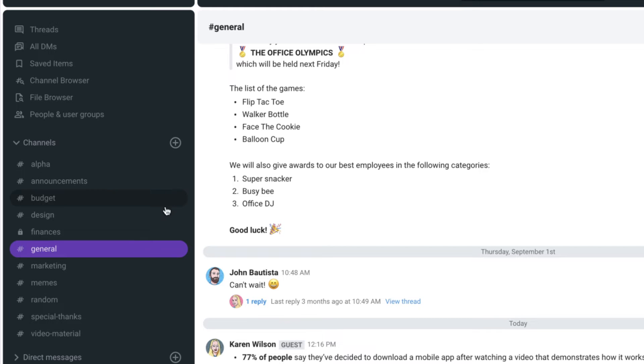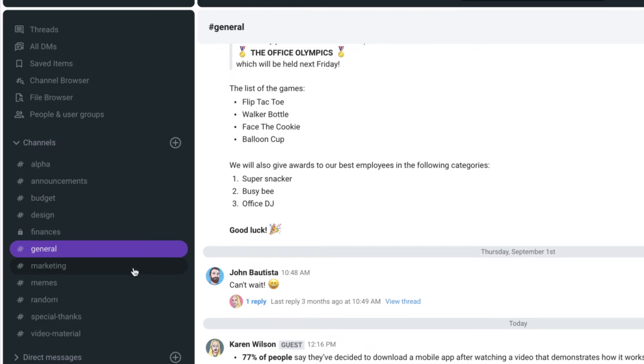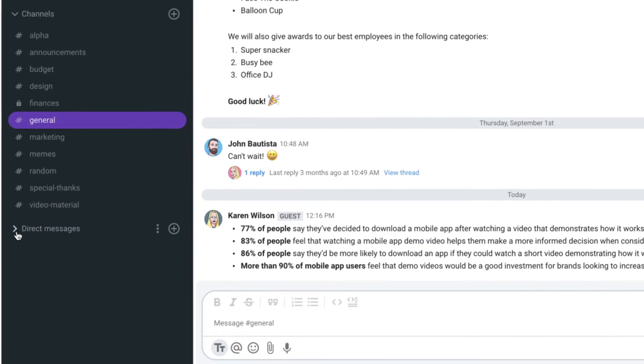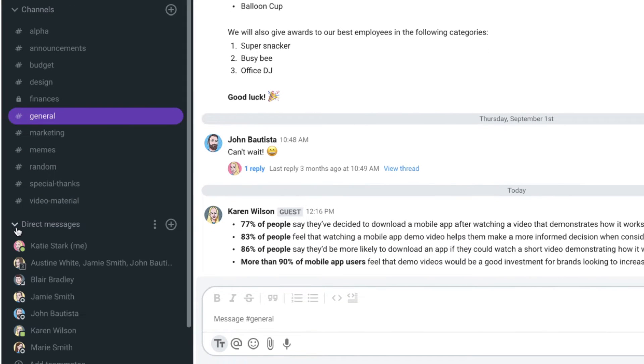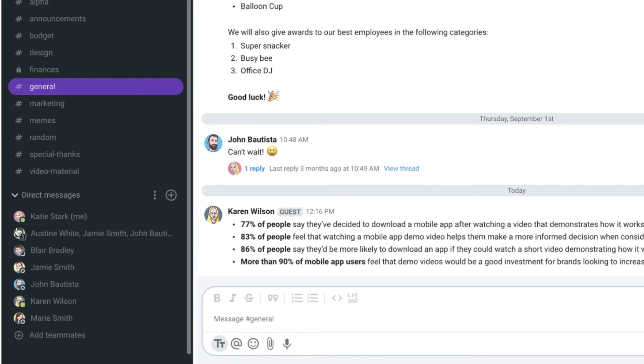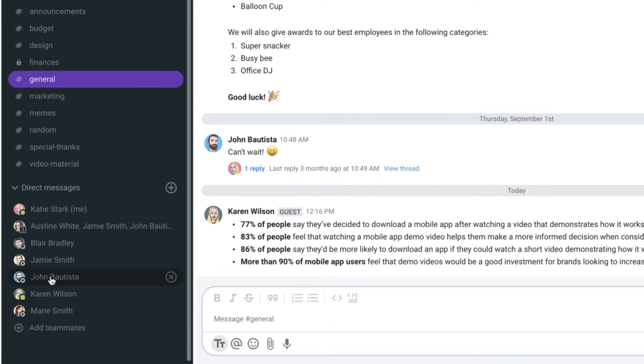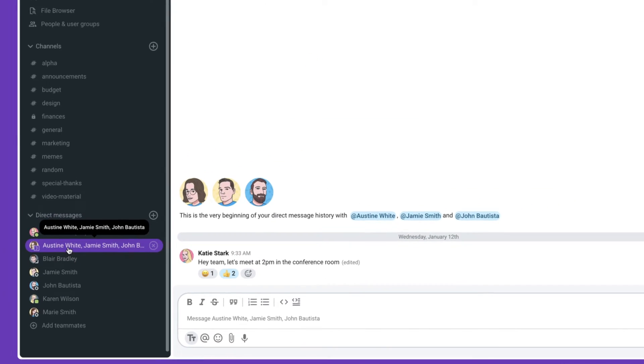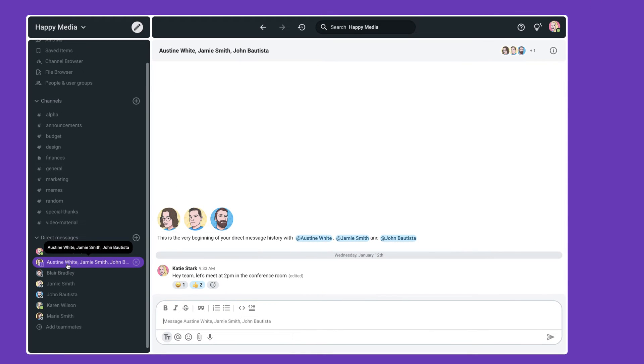This is where related conversations happen and then beneath that you have your direct messages. Direct messages are a one-on-one conversation or small group conversation with two or three or five or even seven people in a direct message. You've got a group of people that you're having a conversation with and all of the conversations appear in their feed.